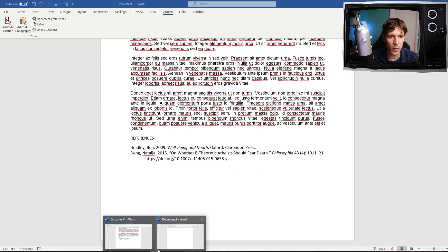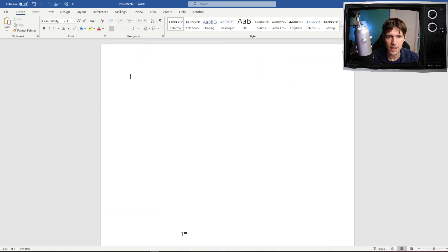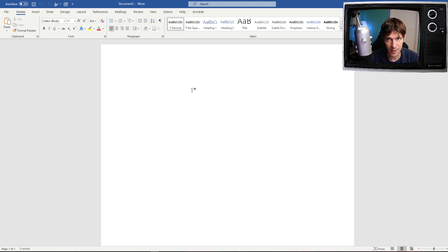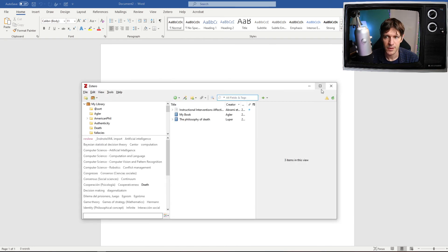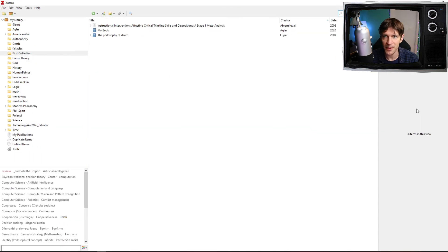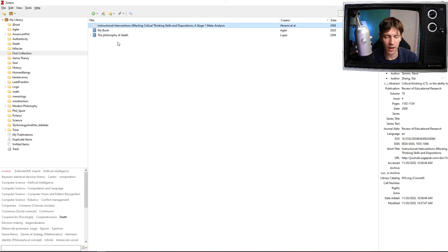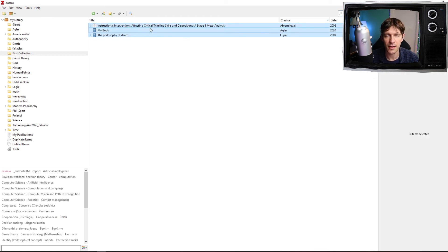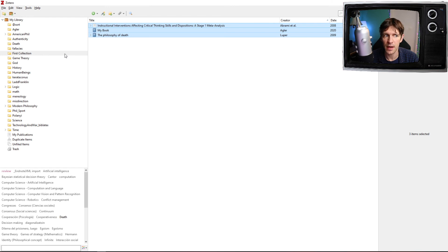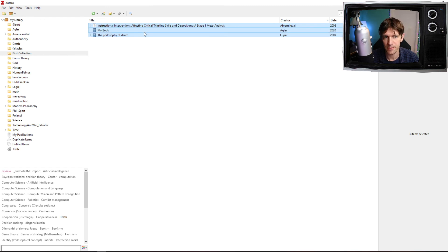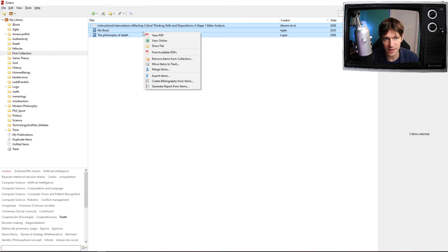The last thing I want to point out is let's say you had to do a reference page. To do this, I'm going to go back into Zotero, and then I'm going to select all of the articles I want to cite. In our case, we worked on this first collection here and we created three entries, and so I select them all.